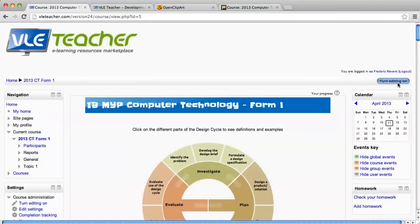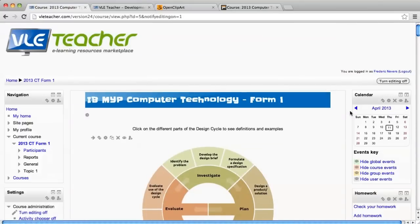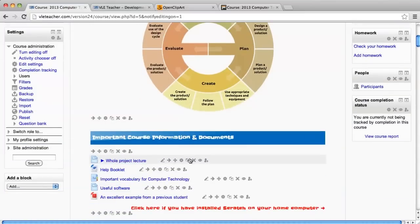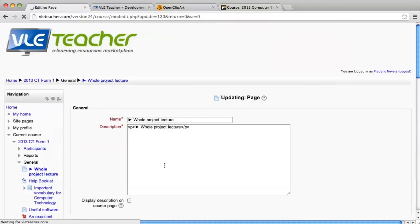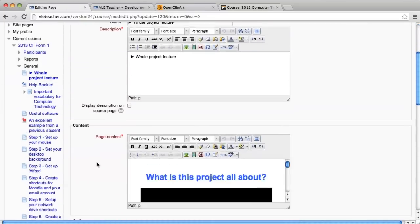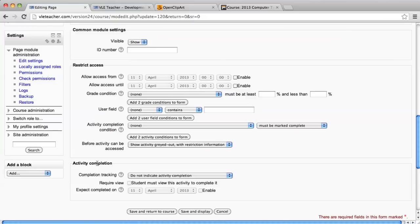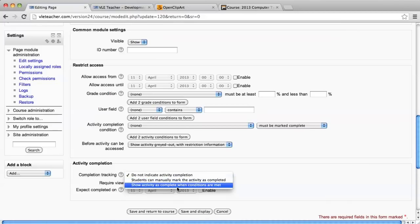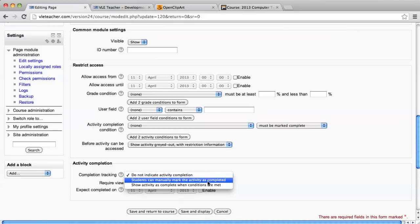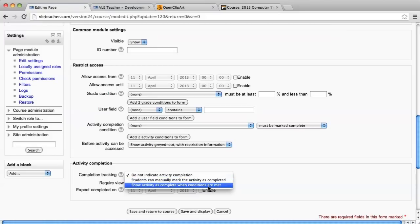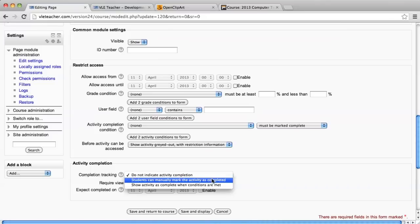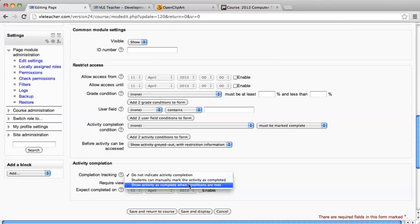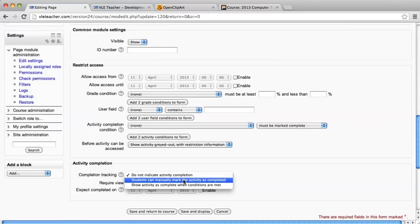As per usual, you need to turn on your editing so that you have access to the settings. I'm going to change the settings for the whole project lecture. You now have two new boxes, one called Restrict Access and another called Activity Completion. I'll talk about Restrict Access later when I discuss badges. For the completion tracking, you have two different options. You really have to decide whether you want your activity to be marked as complete when the student has met certain conditions or whether they can just mark it on their own.